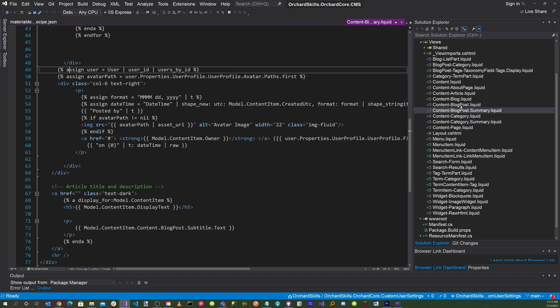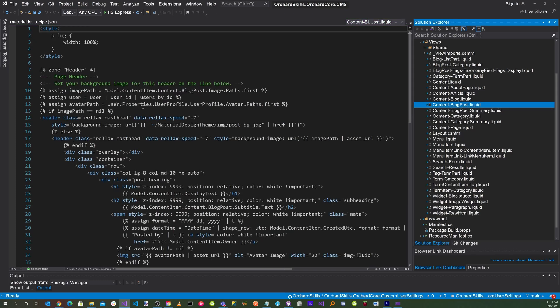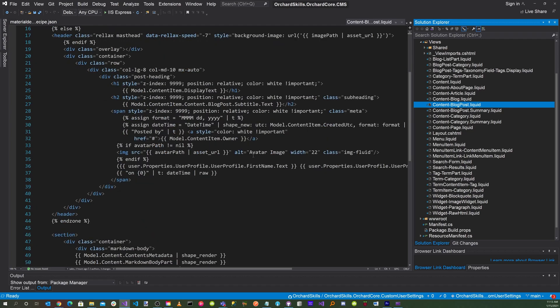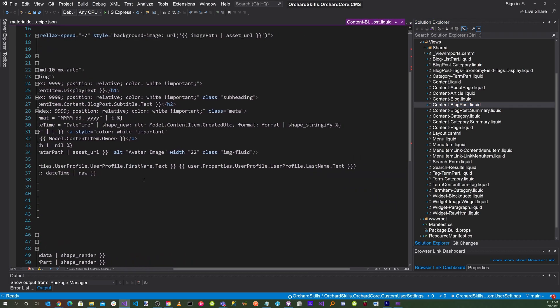Now let's click on the content-blogpost.liquid file. In here we're doing the exact same thing — assigning user equal to user | user_id | users_by_id, and assigning the avatar path equal to user.properties.userprofile.userprofile.avatar.paths.first. We make sure the avatar path is not equal to nil, and if so we display the image. Further down we also display the first name and last name.